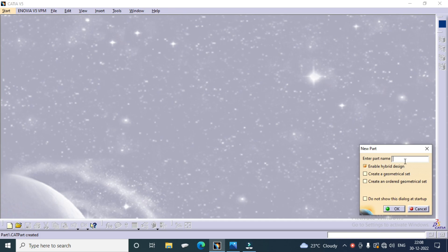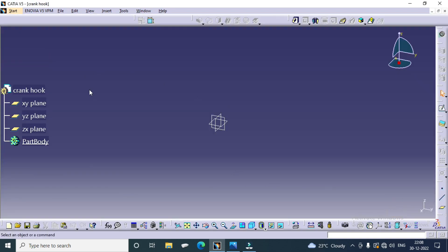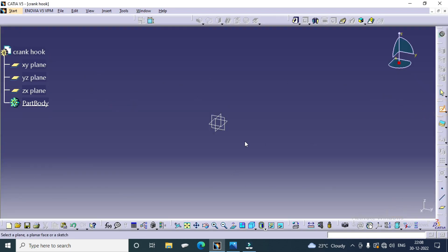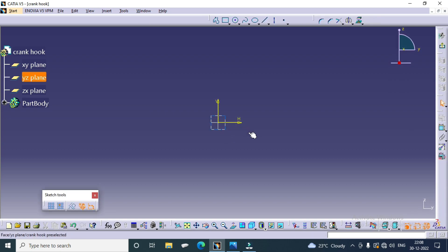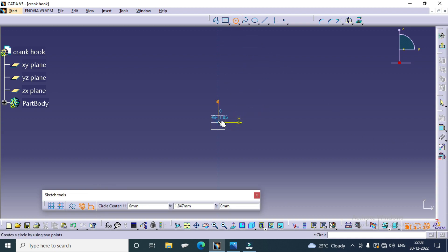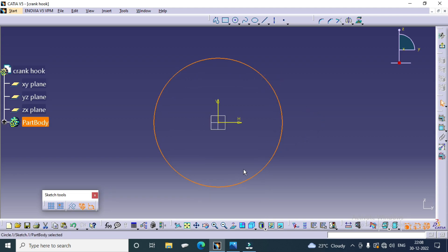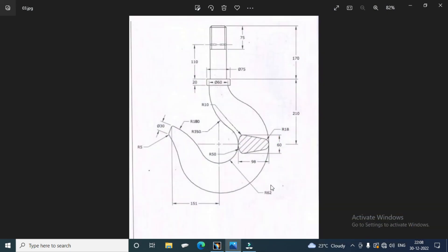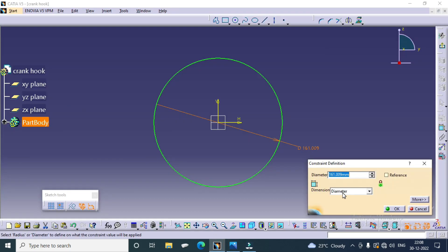We have to give the name for the part we are creating: Crane Hook. Select the sketch — the sketch is selected and the plane is selected. Then go to draw a circle. Circle radius: for example, the dimension here. Radius 62 — change the value, radius 62.